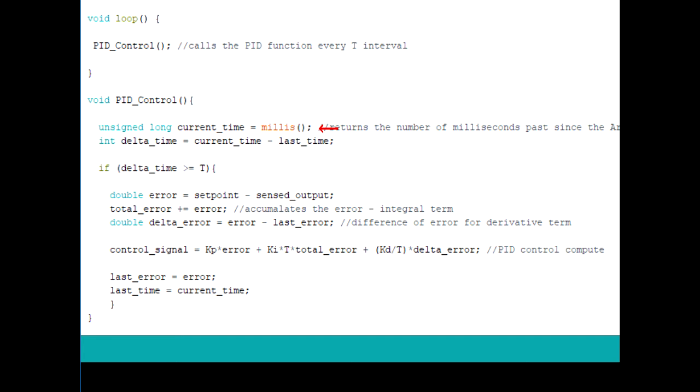And now that we can keep track of the current time, we can compute the delta time by subtracting the current time from the previous time. Now to get the updated control signal every T seconds, we have an if condition whereby if the time interval during the loop equals or exceeds T, the control signal is computed and updated.